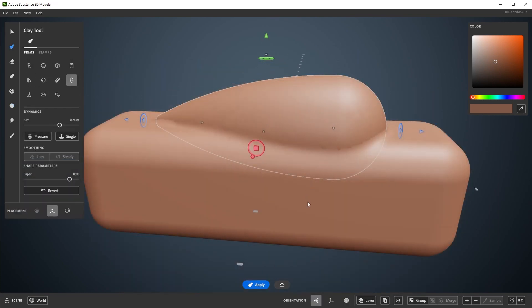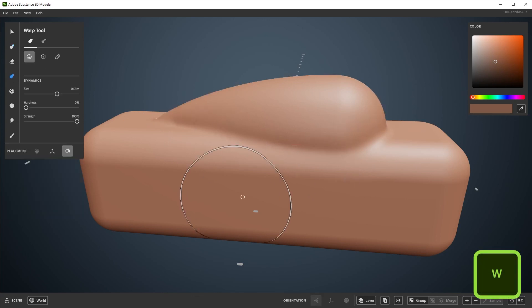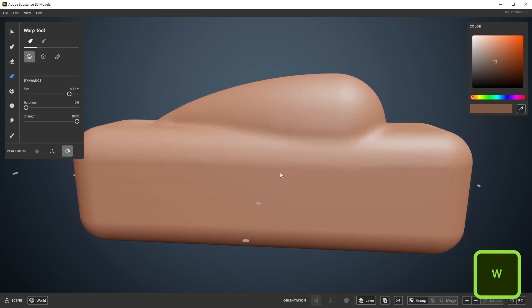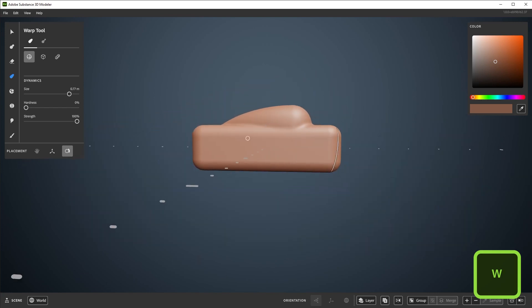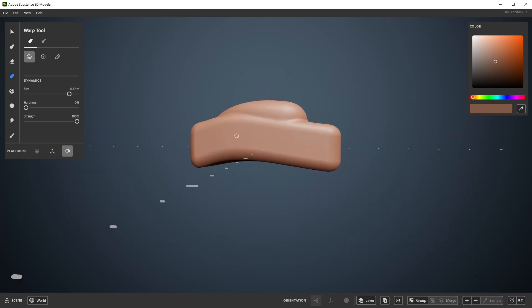The last tool to cover here is the warp tool. You can find it here in the tool palette, or you can switch to it with W. The warp tool lets you warp and stretch clay.